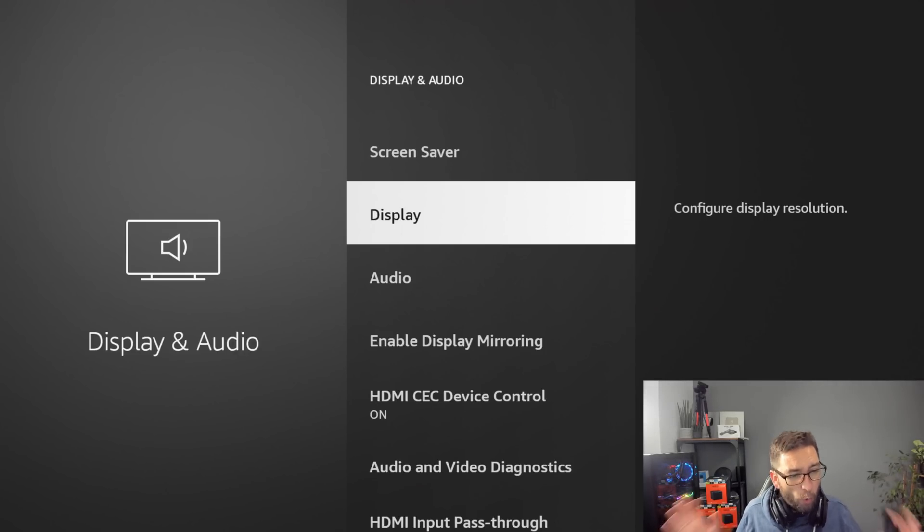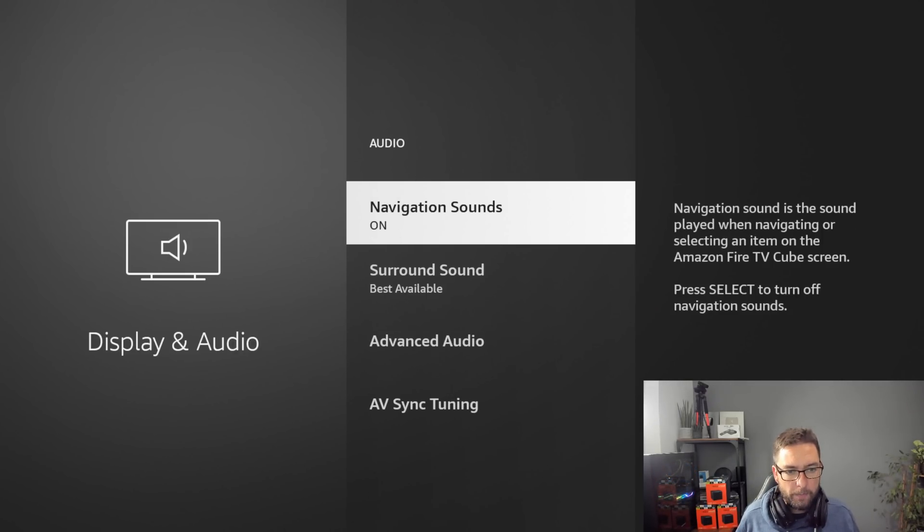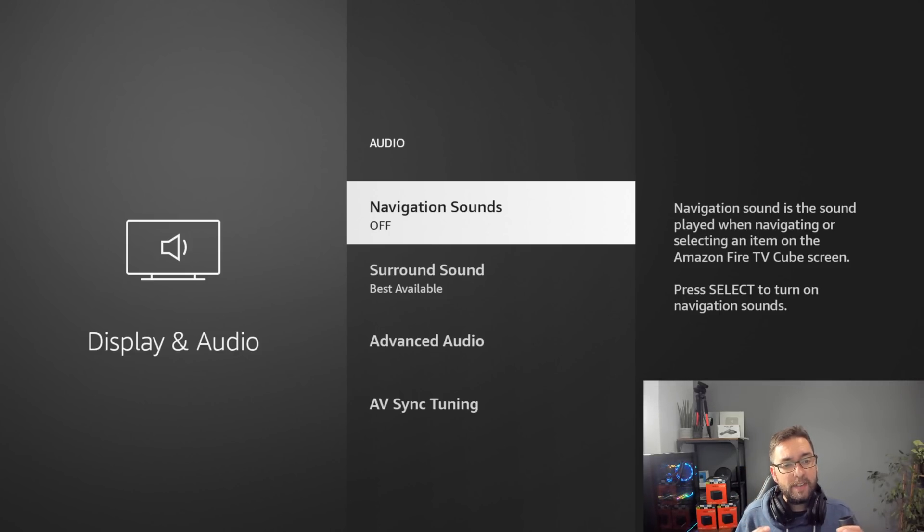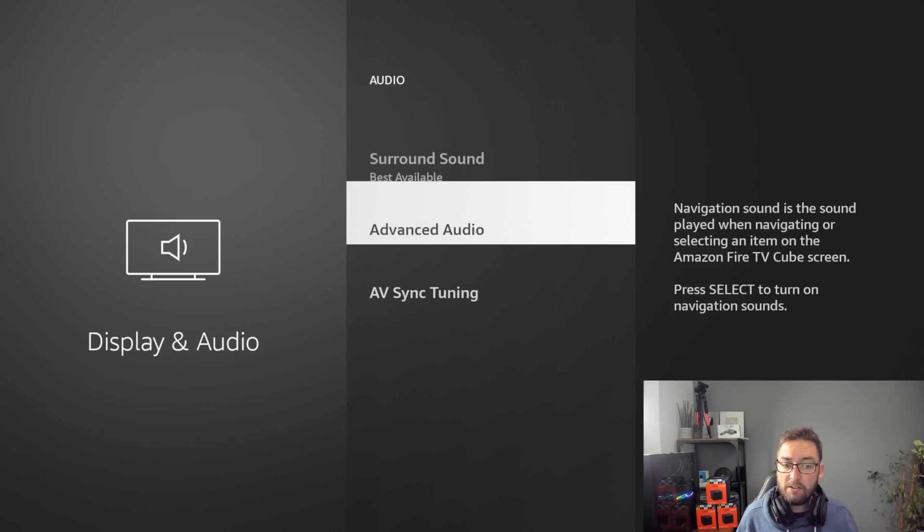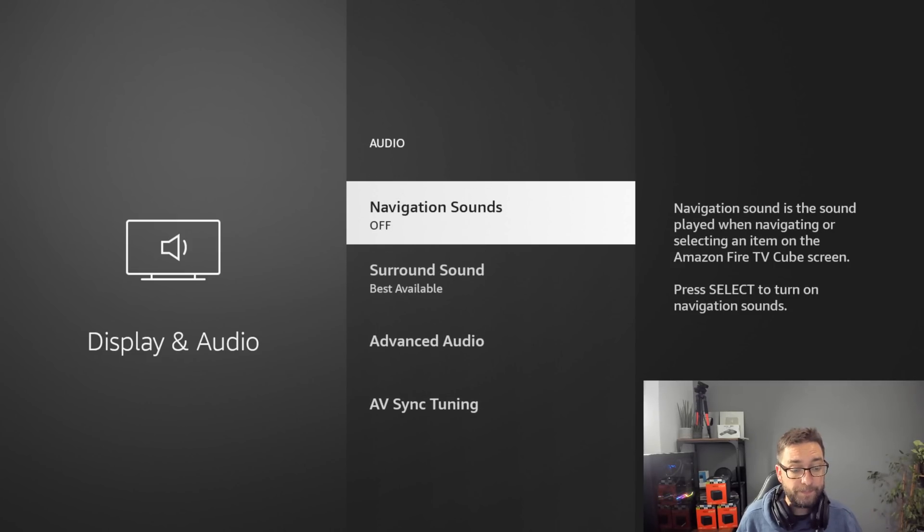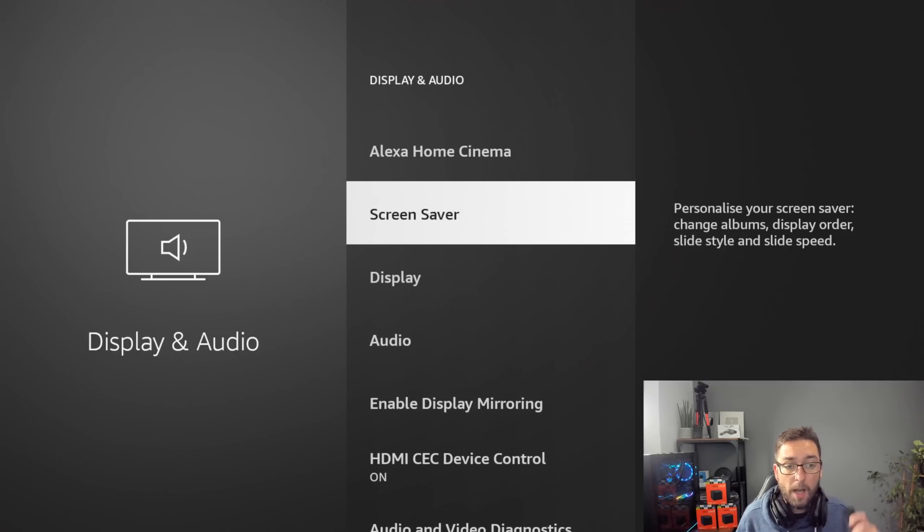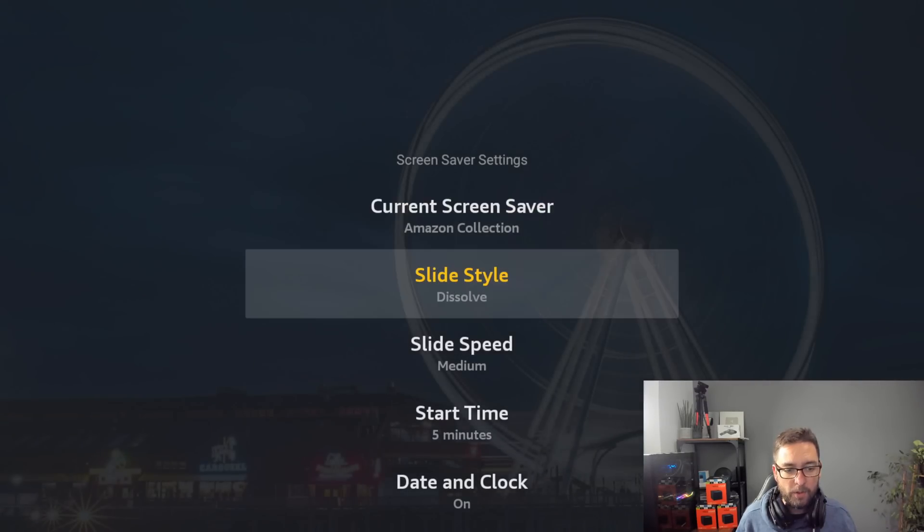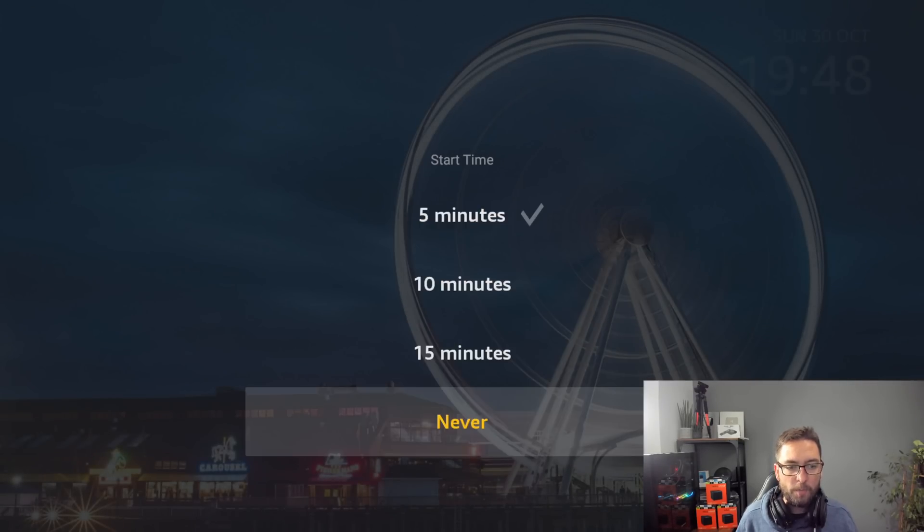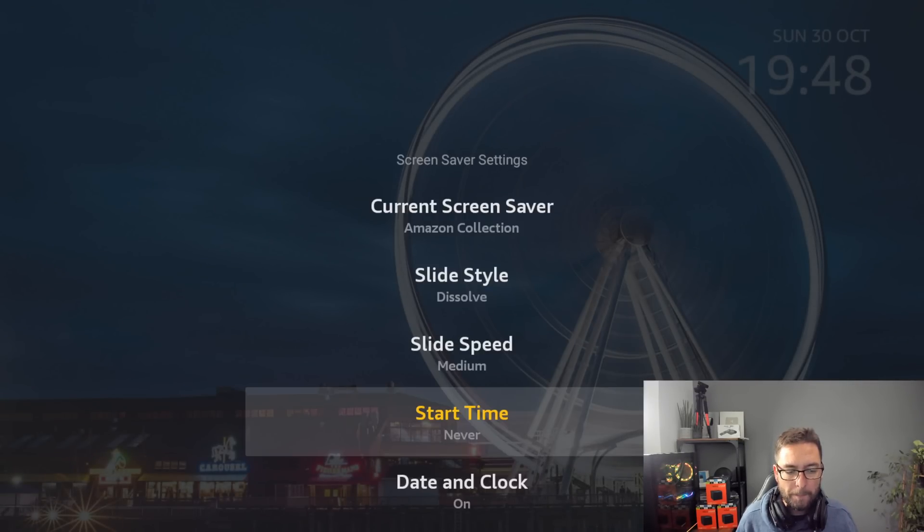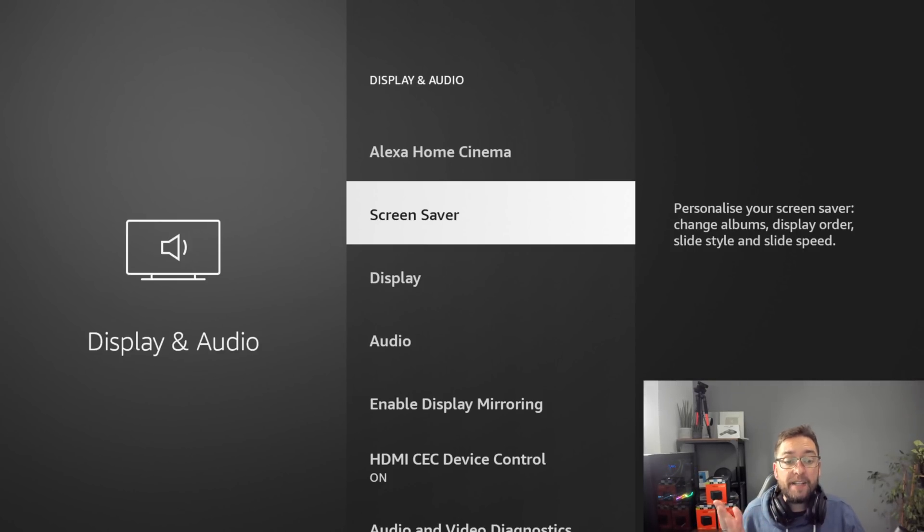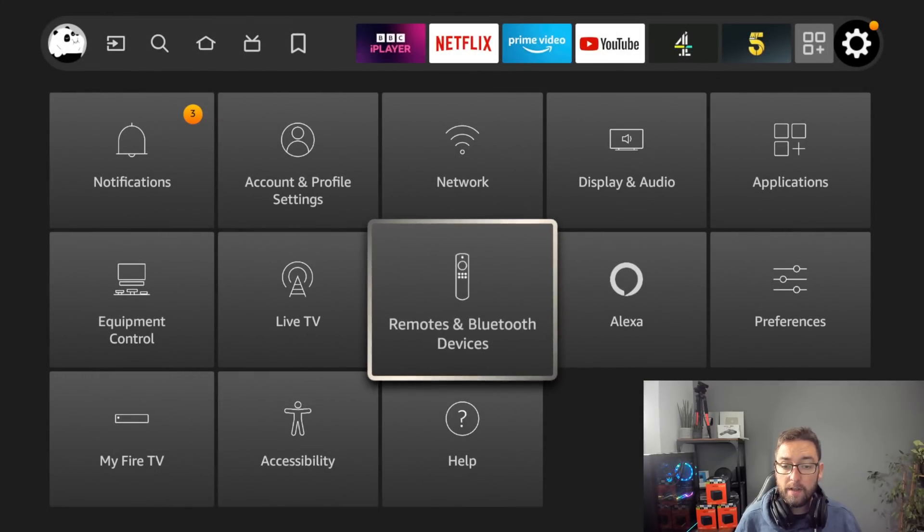Secondly, while we're in here, all of you should be doing this one: click on audio and navigation sounds, turn them off. That's that clicking noise when you move your Fire Stick and navigate around. Screen saver is a good one if you want to turn it off. I don't like a screen saver coming on so I always put my start time as never.